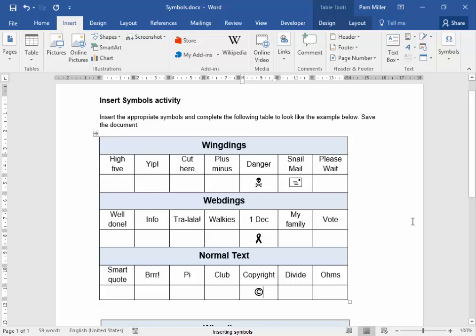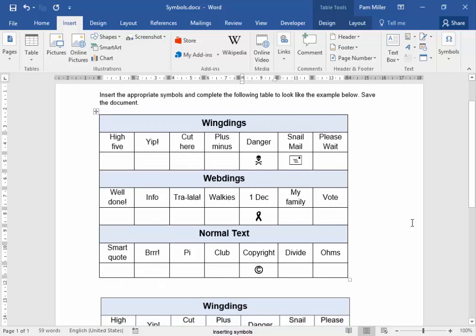There's a symbol for copyright. We need to complete this table with appropriate symbols.